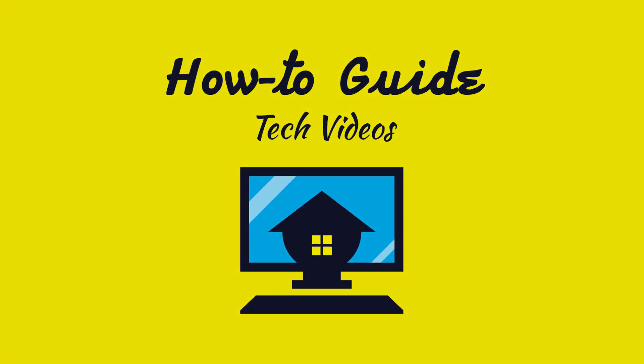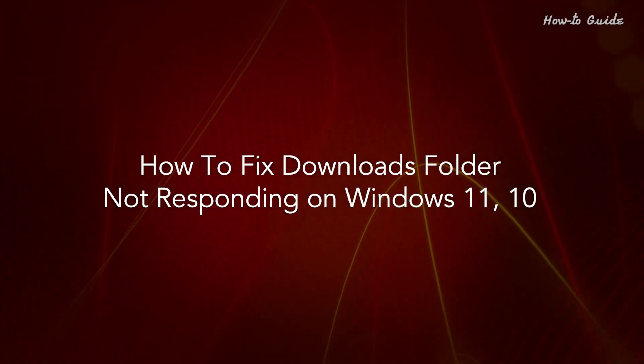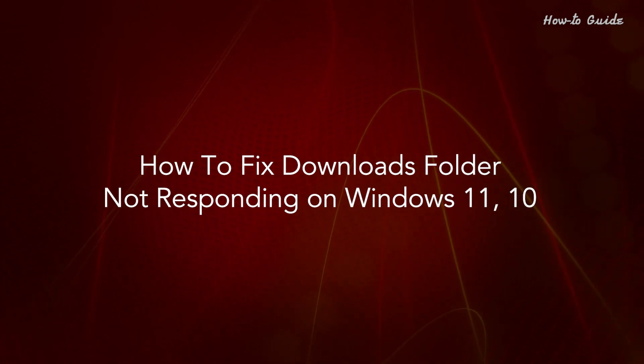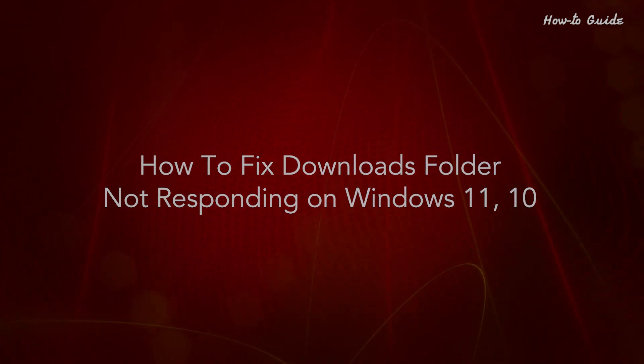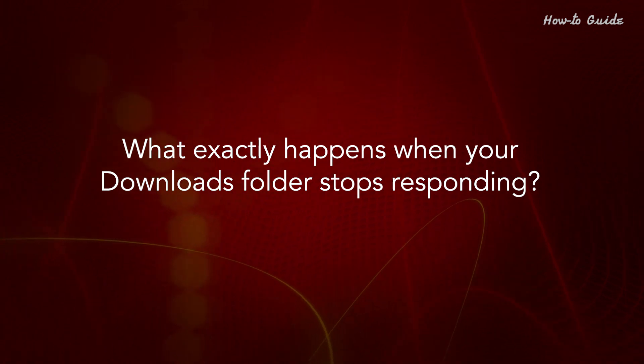Welcome to this tutorial. How to fix downloads folder not responding on Windows 11 or 10. What exactly happens when your downloads folder stops responding?